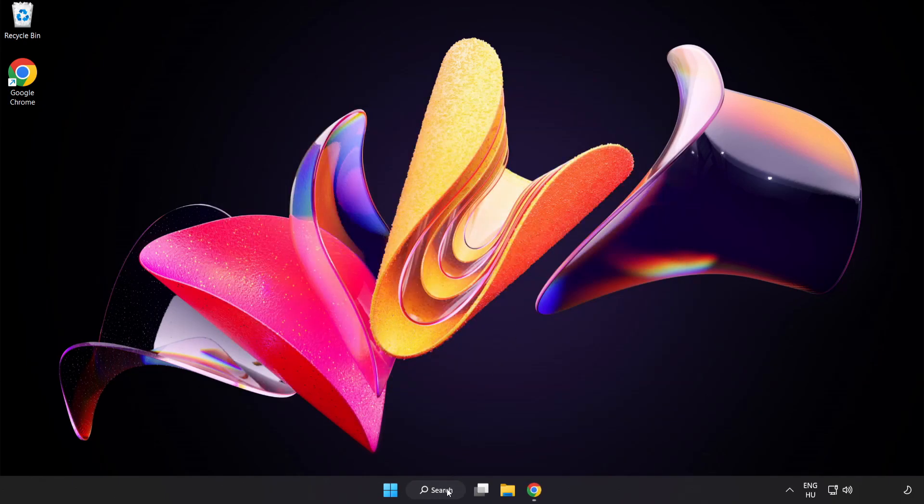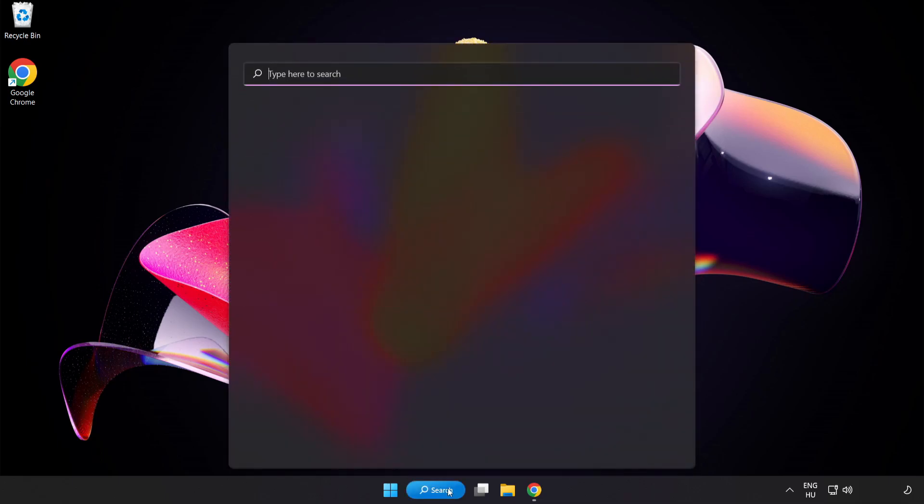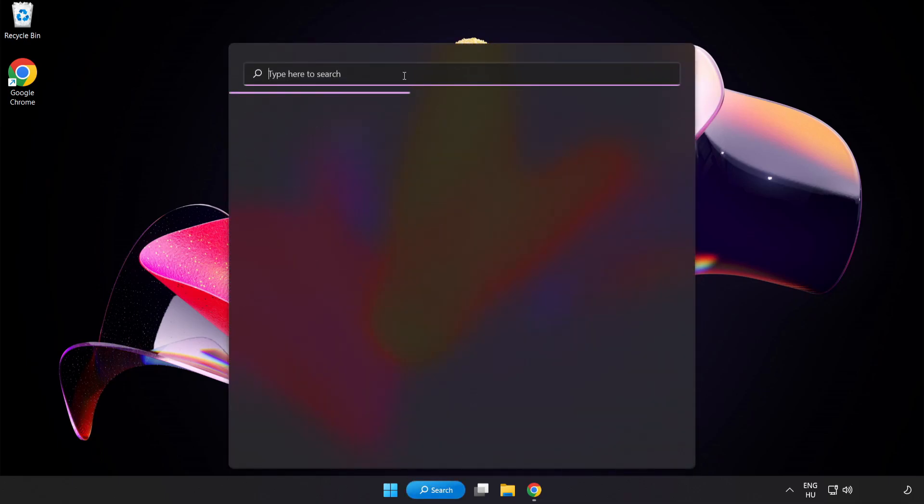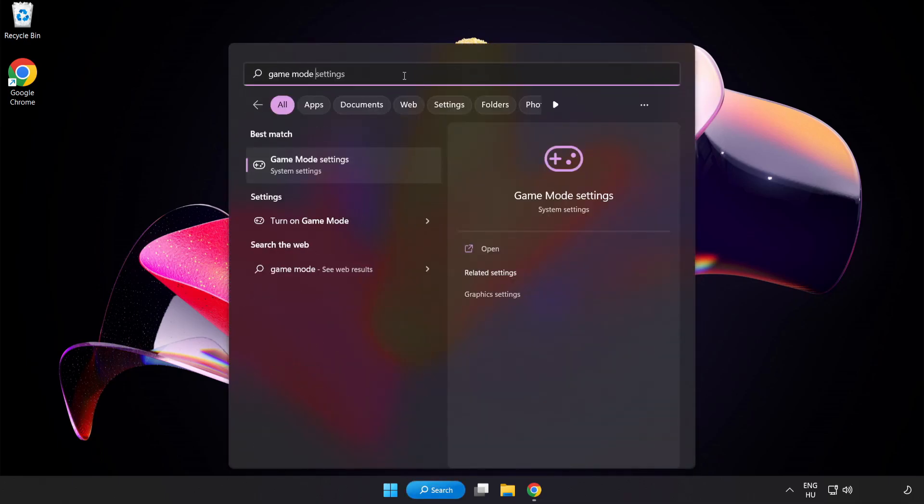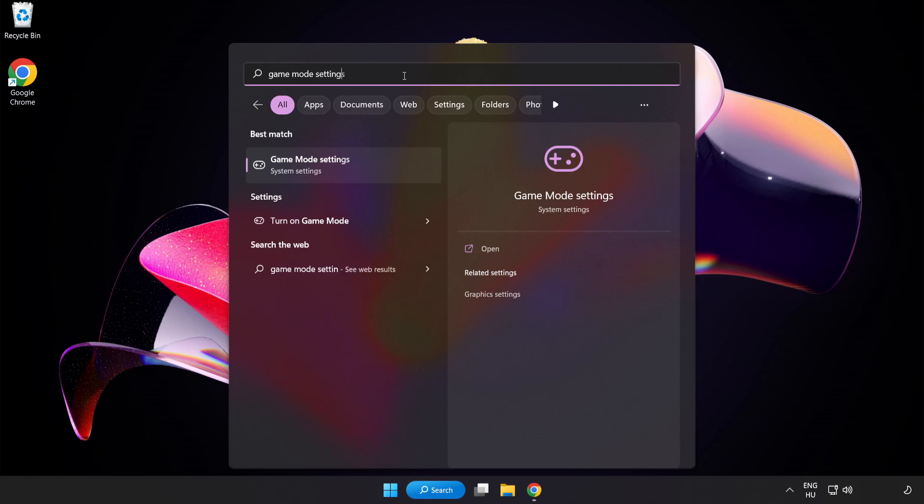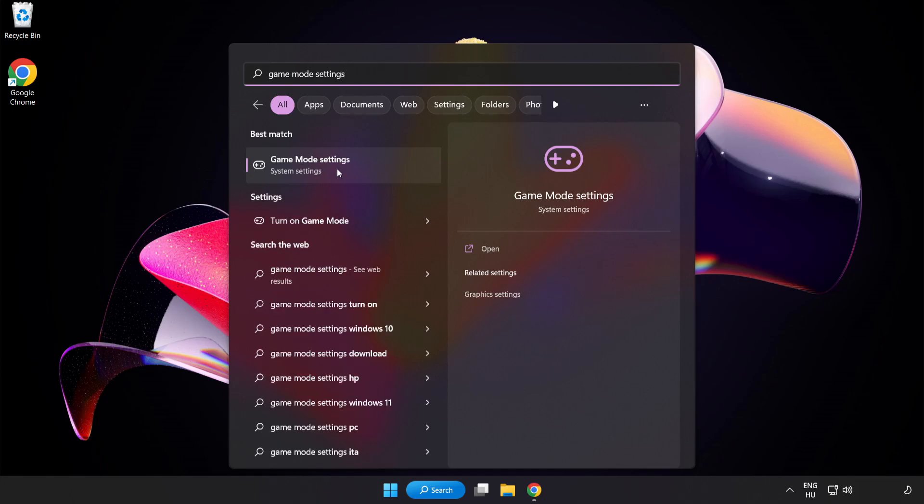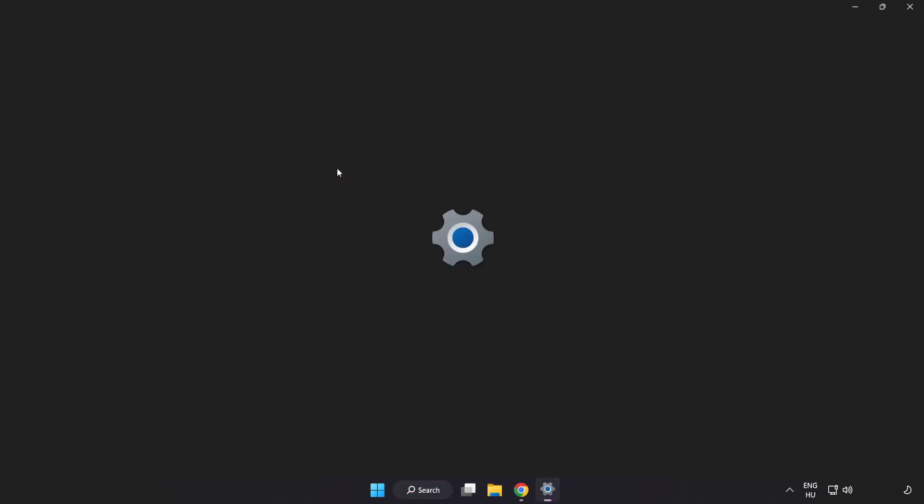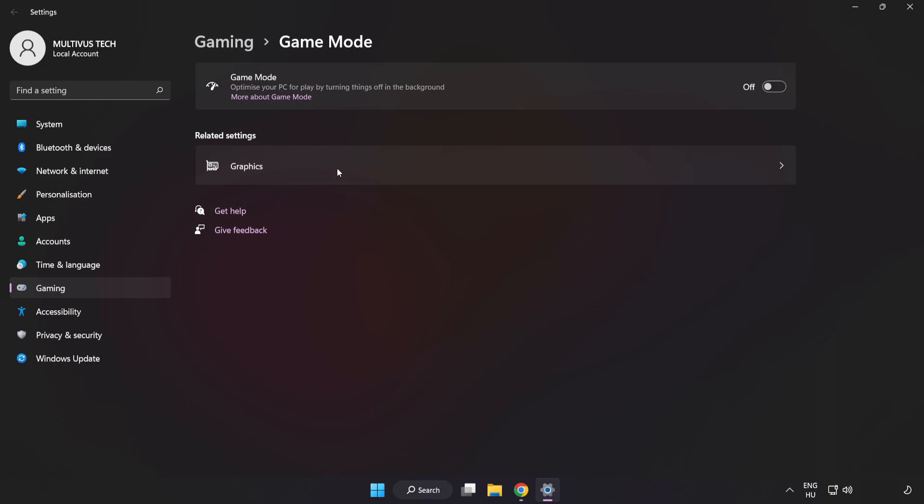Click the search bar and type Game Mode Settings. Click Game Mode Settings. Turn on Game Mode. Click Gaming.